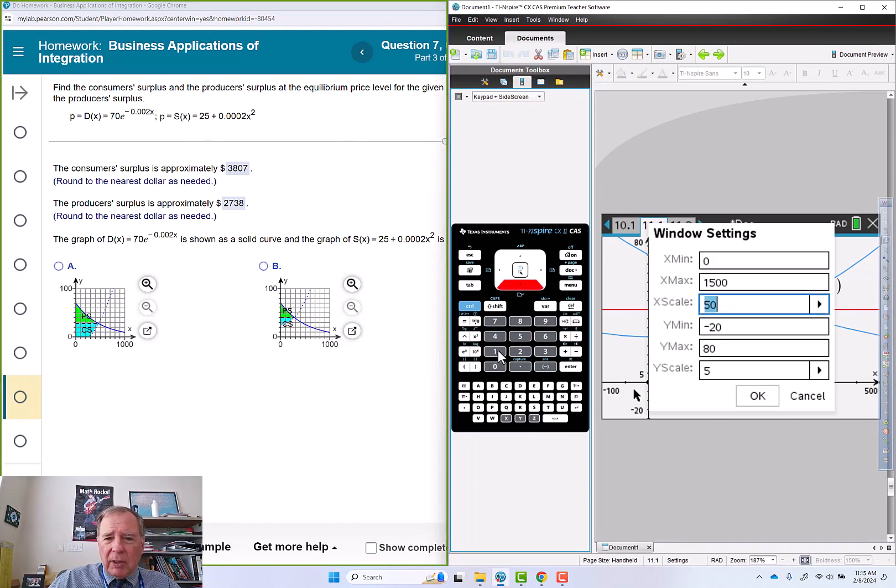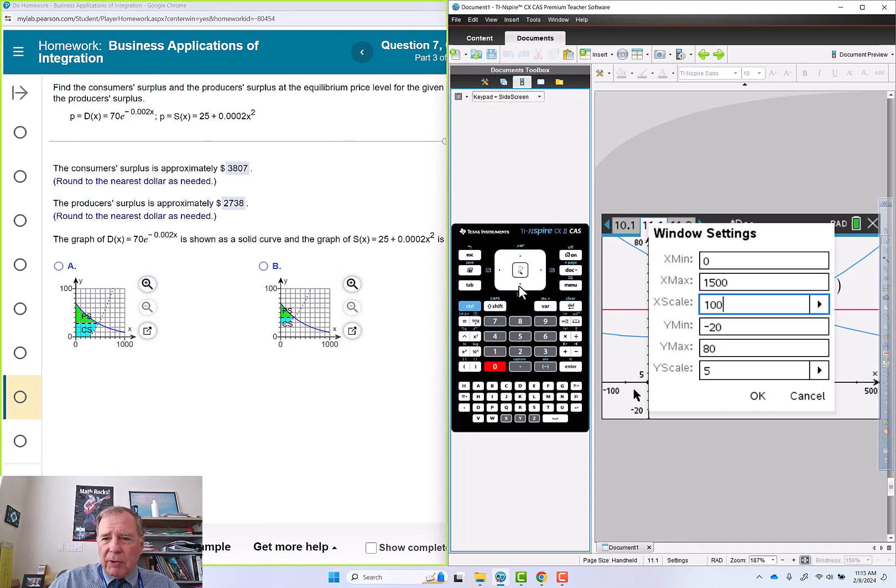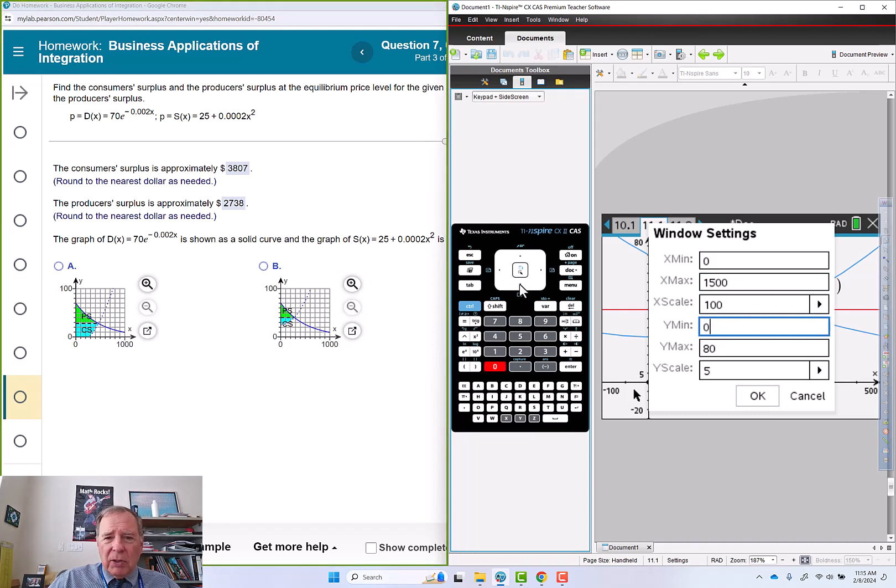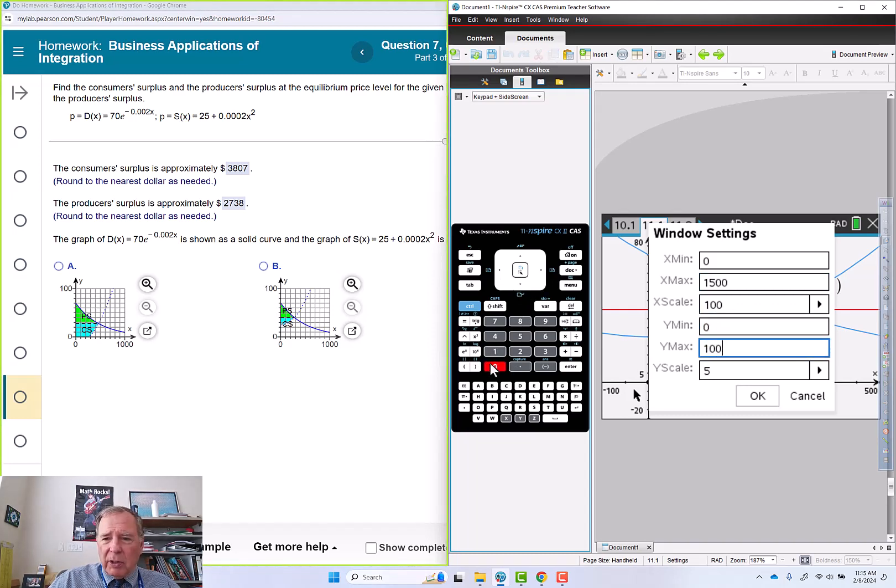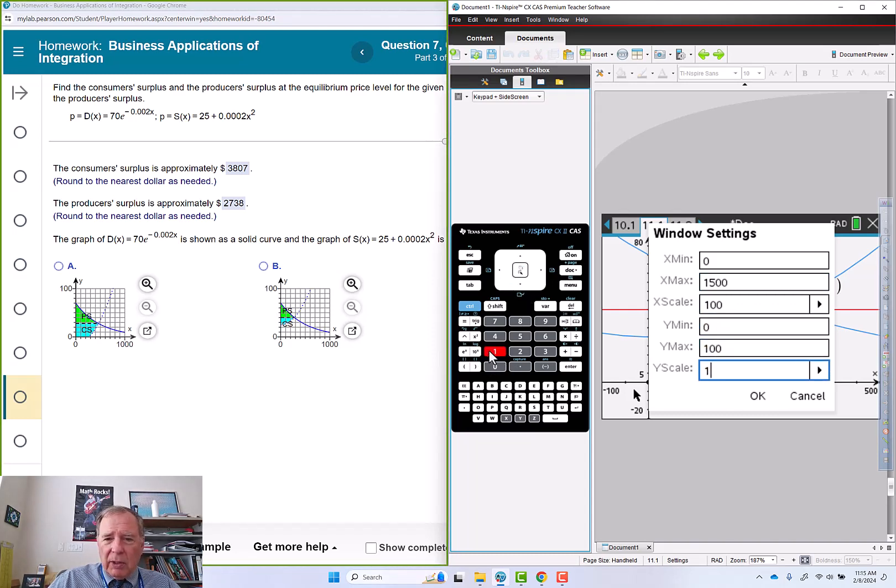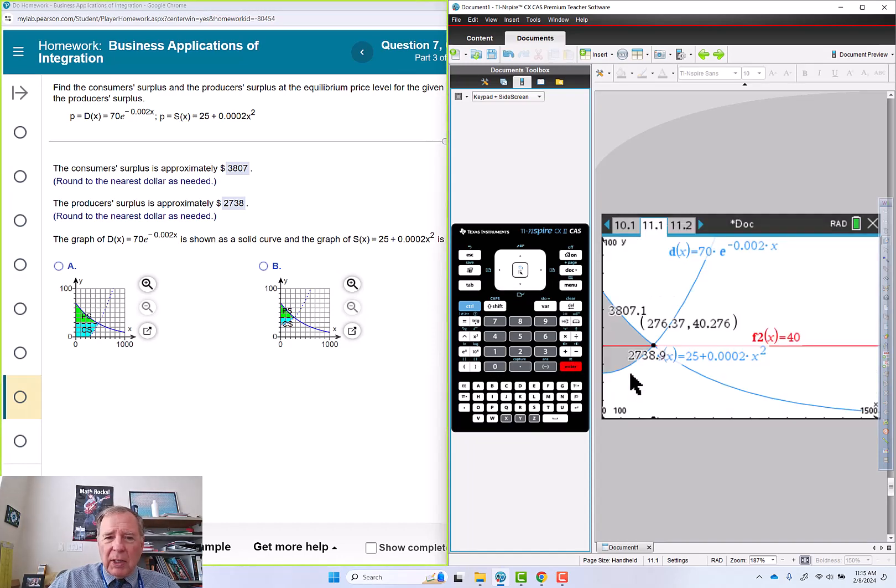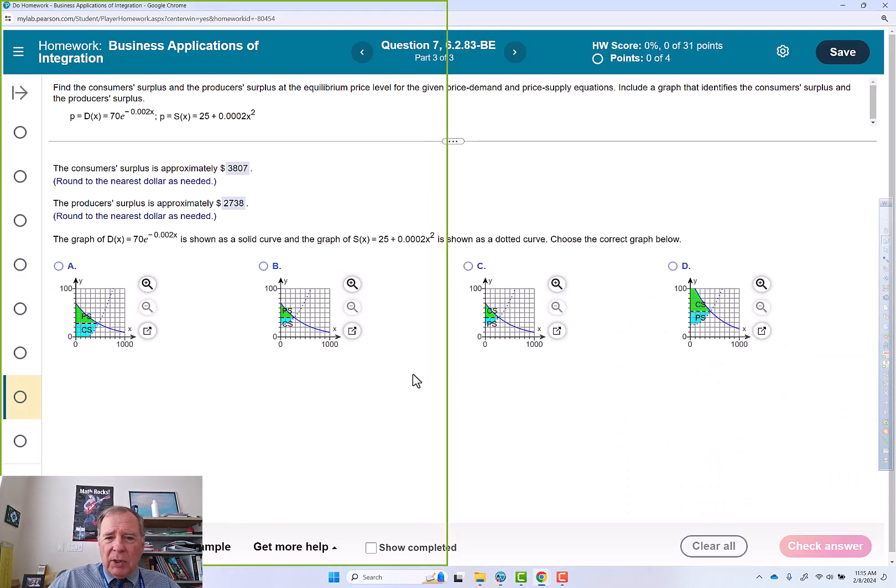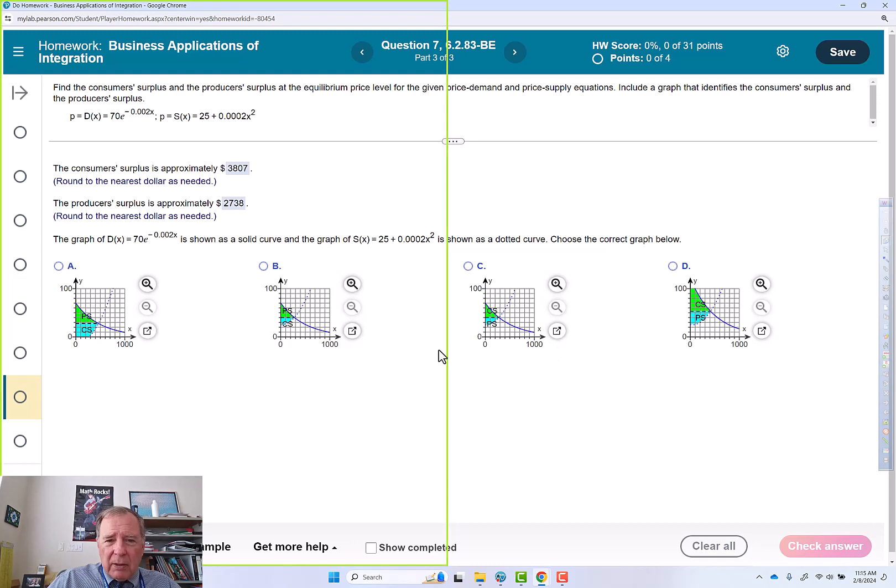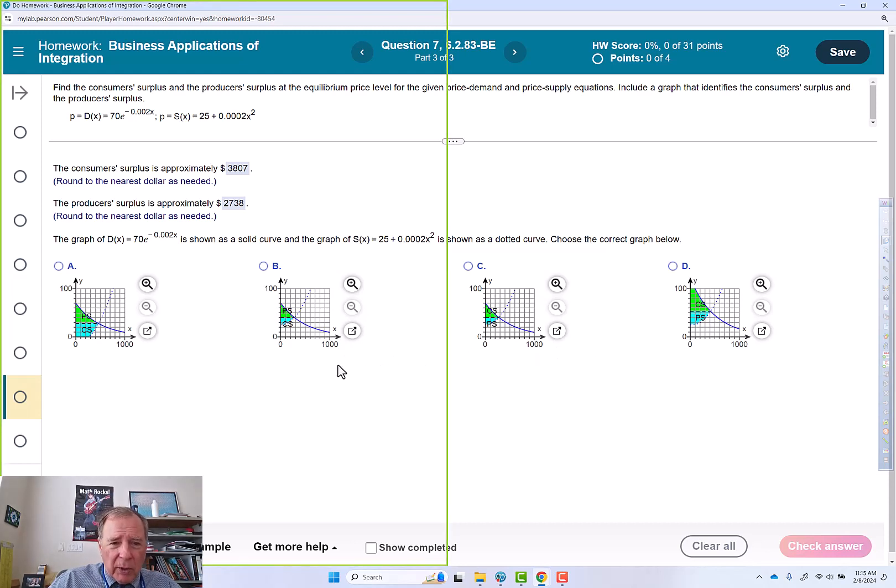It looks like maybe hundreds for the tick marks. And then 0 to 100. It looks like they're doing 10s for the tick marks.